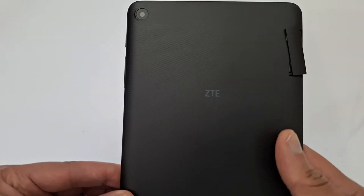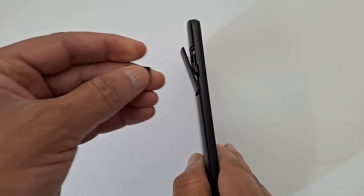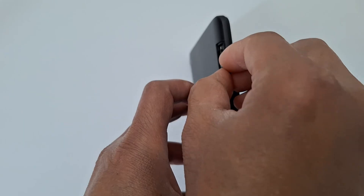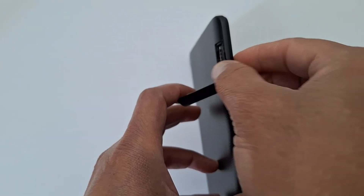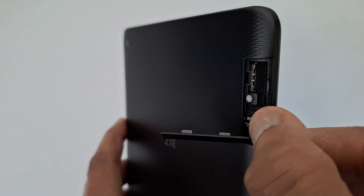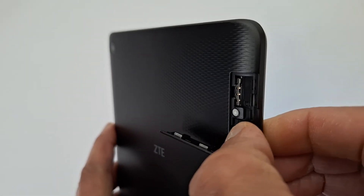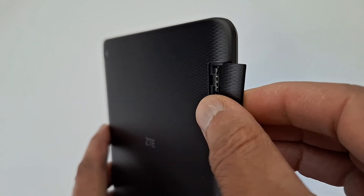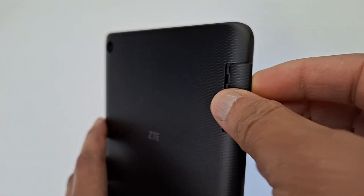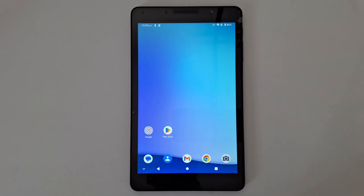I have a ZTE tab here. Just make sure the micro SD card is inserted properly in your tab.